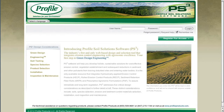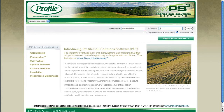Log into Profile Soil Solutions software, also known as PS3. If you don't have an account, click on Register for Access in the top right-hand corner to create your free account.